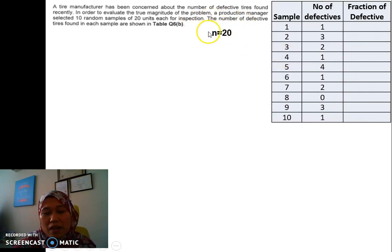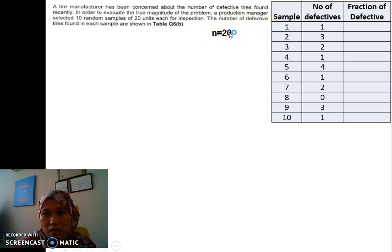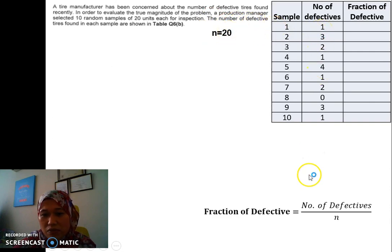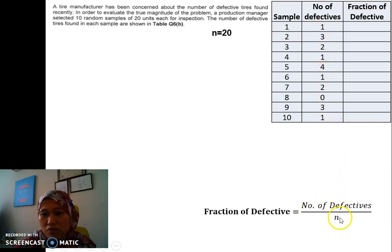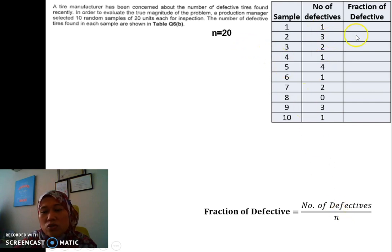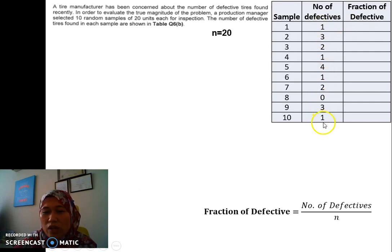The first info we have is that N, the sample size, is equal to 20. For the fraction defective, the formula is the number of defectives for each sample divided by N, which in this case is 20. So this one is 1 over 20, 3 over 20, 2 over 20, and so on. We need to do this for all 10 samples.